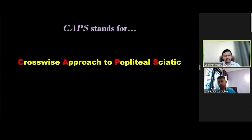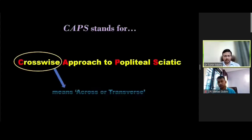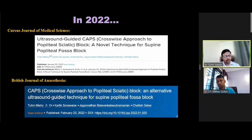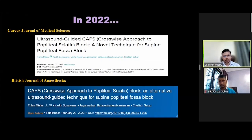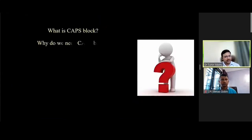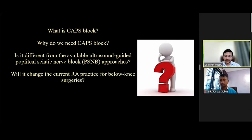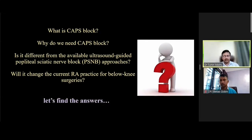CAPS stands for the Crosswise Approach to Popliteal Sciatic block. Crosswise means across or transverse. It is a technique of popliteal sciatic nerve block or popliteal fossa block in supine position. Recently, we published two papers including a case series — I request you all to go through these to understand more about CAPS block. What is CAPS block? Why do we need it? Is it different from available ultrasound-guided popliteal sciatic nerve block approaches? Will it change current regional anesthesia practice for below-knee surgeries?